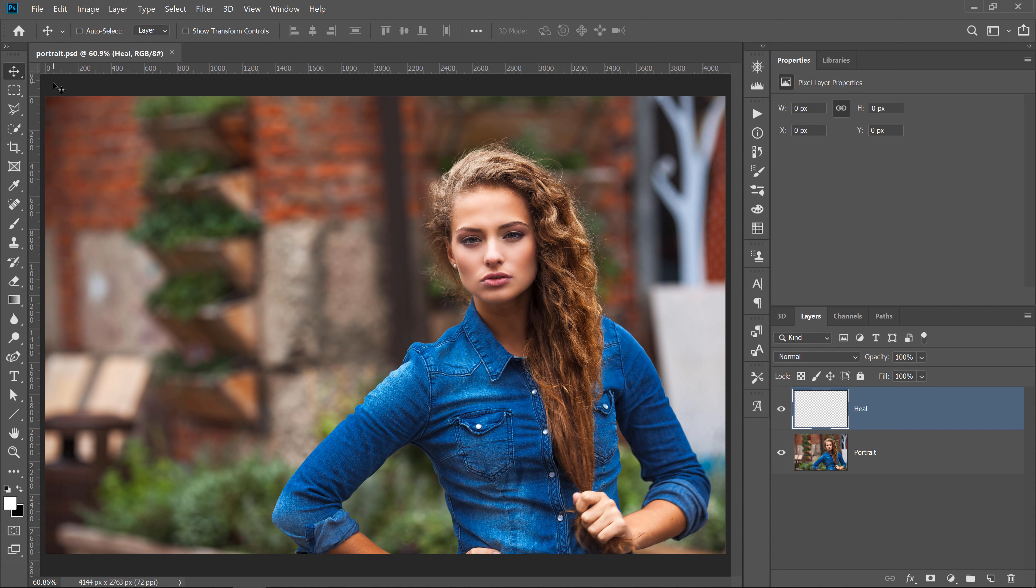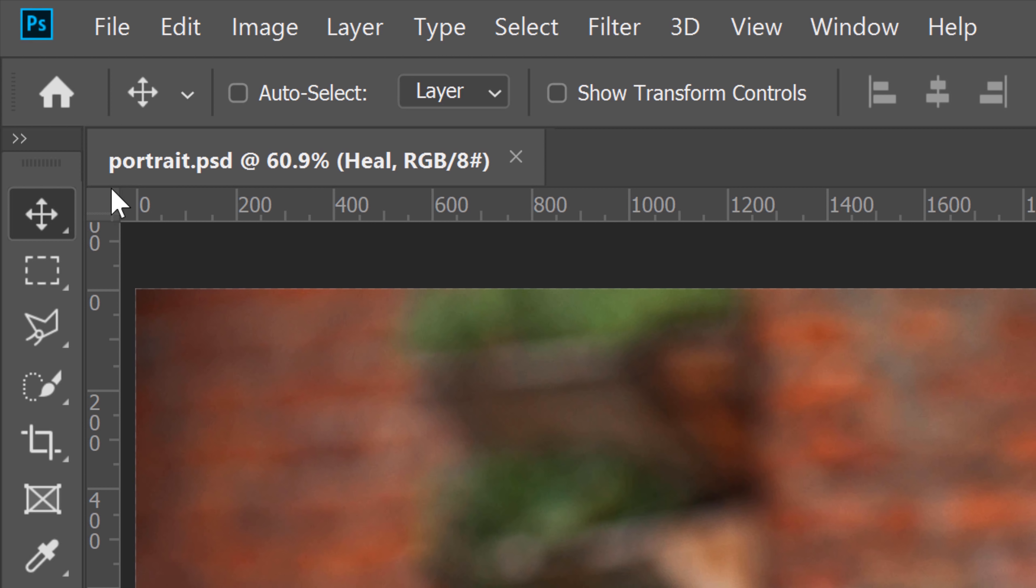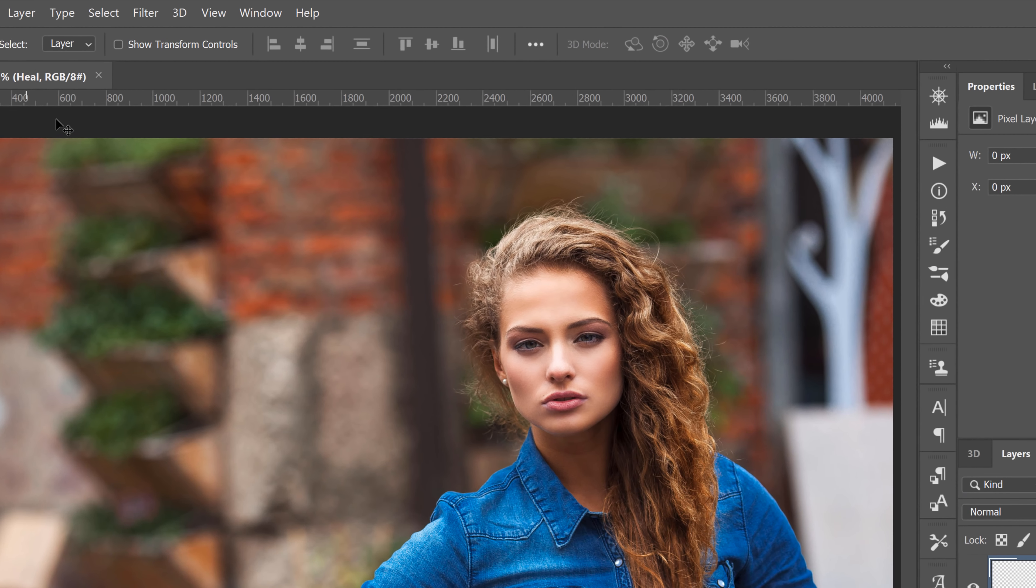We'll work with this image. Notice that the title on the document tab reads portrait.psd. If you want to work with both the details and the overall image at the same time, then you can open the same document in two windows.